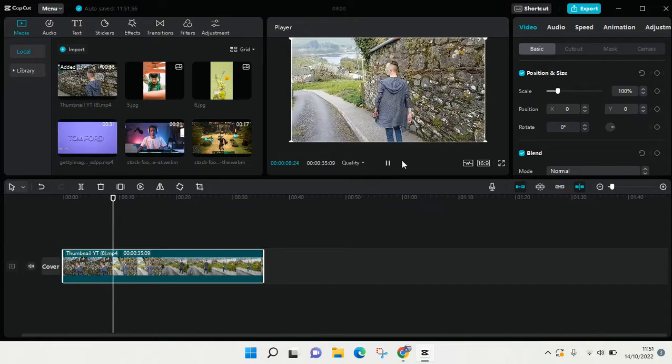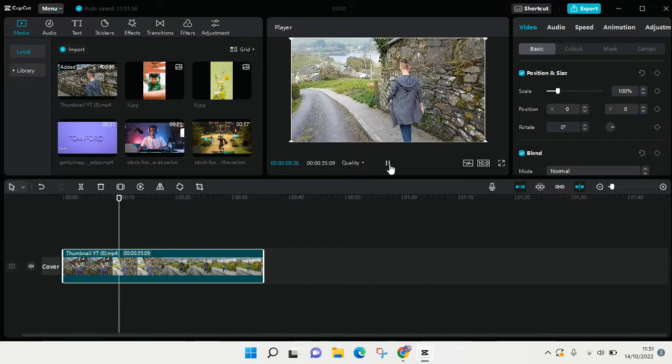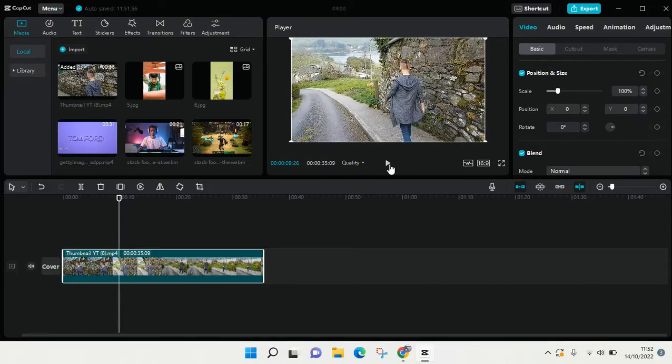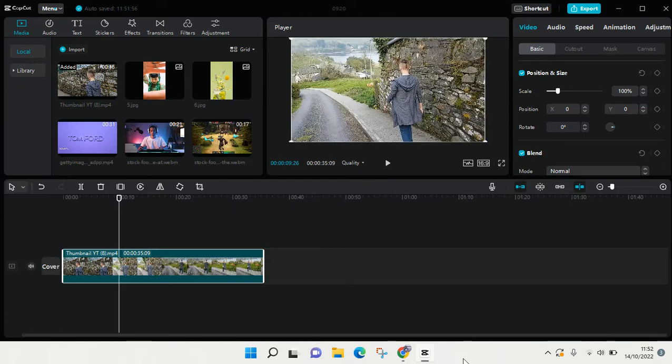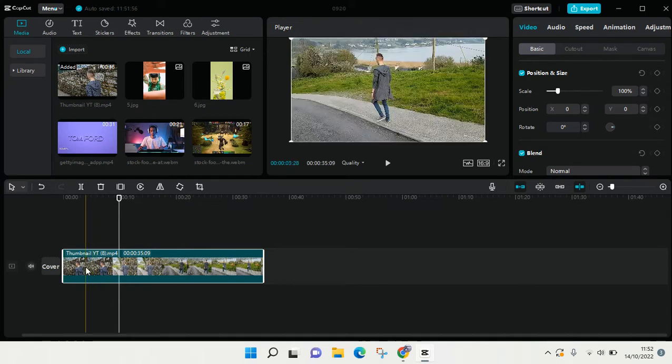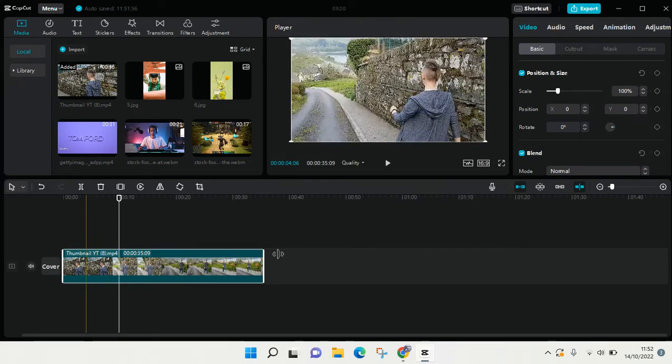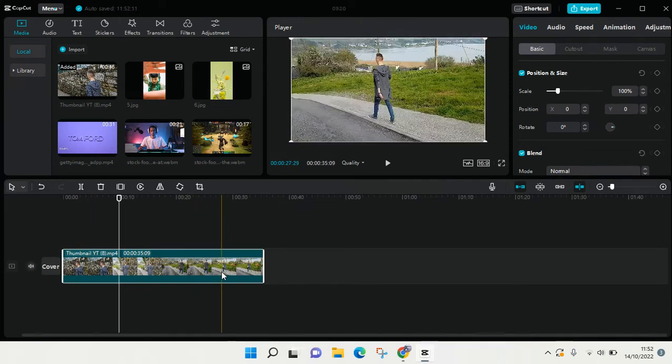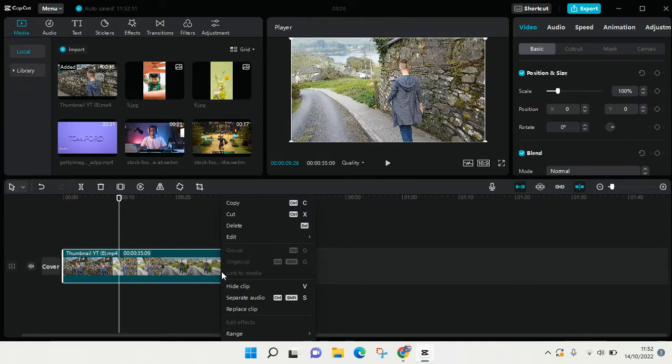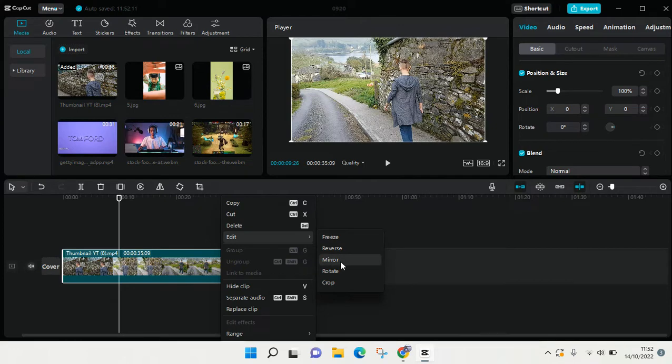If you want to know where the mirror options are that you can find easily in CapCut for mobile, in CapCut for PC it's just so easy. You can just right-click on the clip at the track here, and then you'll find Edit. Go to Edit and here you'll find Mirror.